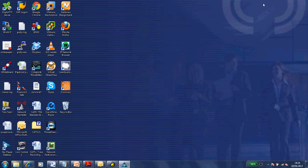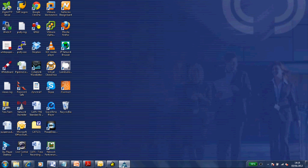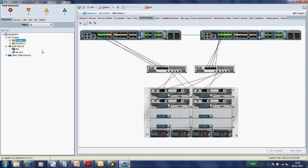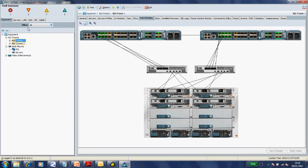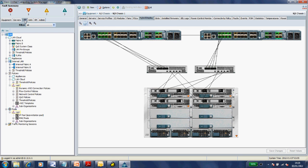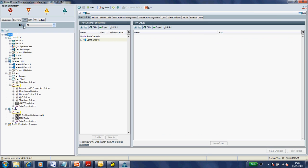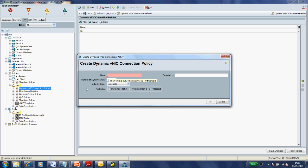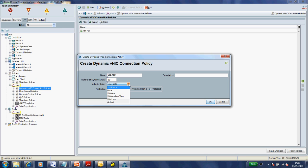Let's go ahead and create our dynamic vNIC connection policy. We'll fire up UCS manager, go into the LAN tab, into policies, and create a new dynamic vNIC connection policy. We'll give it a name - VM-FEX. The number of dynamic vNICs we want to create depends on the number of cables between your IO module and fabric interconnect. The formula is 15 times the number of cables, less 2, less the number of static NICs and static HBAs you've got configured.